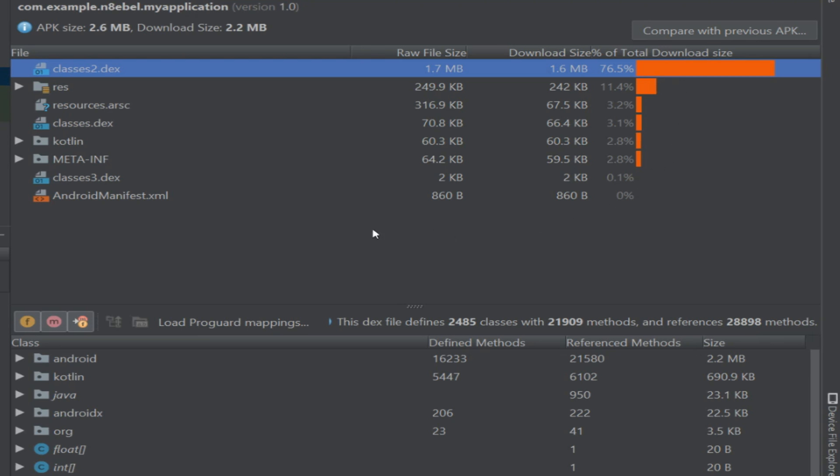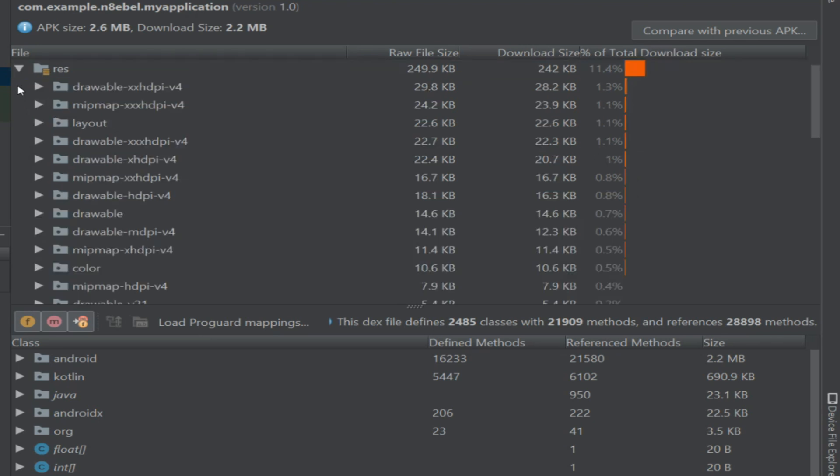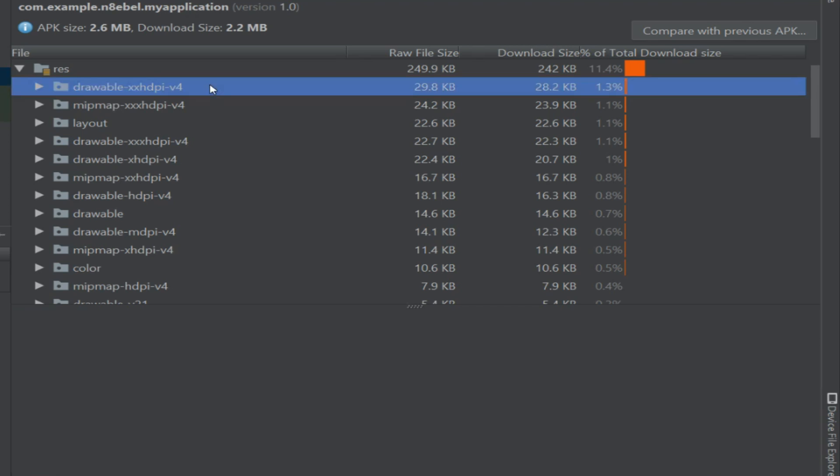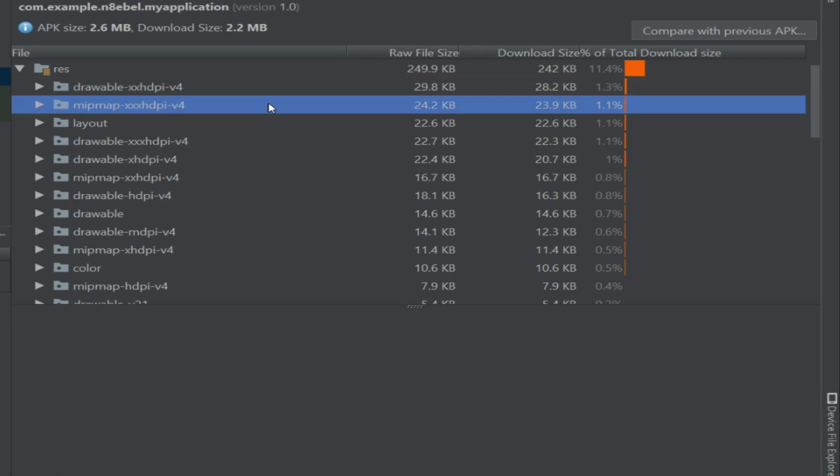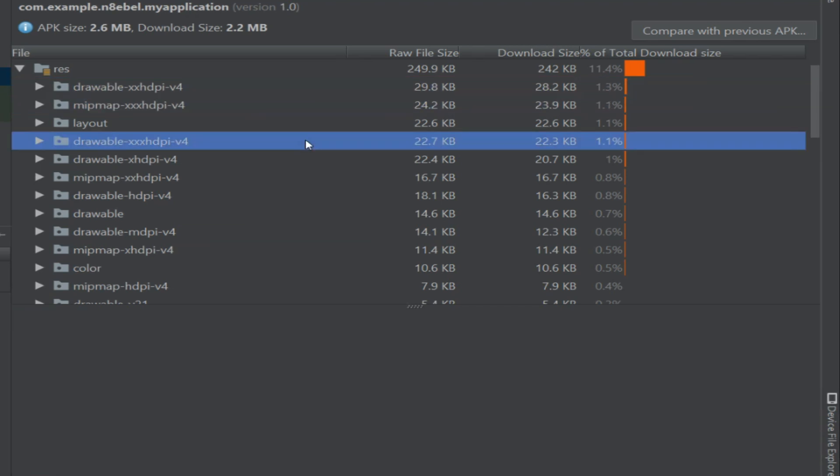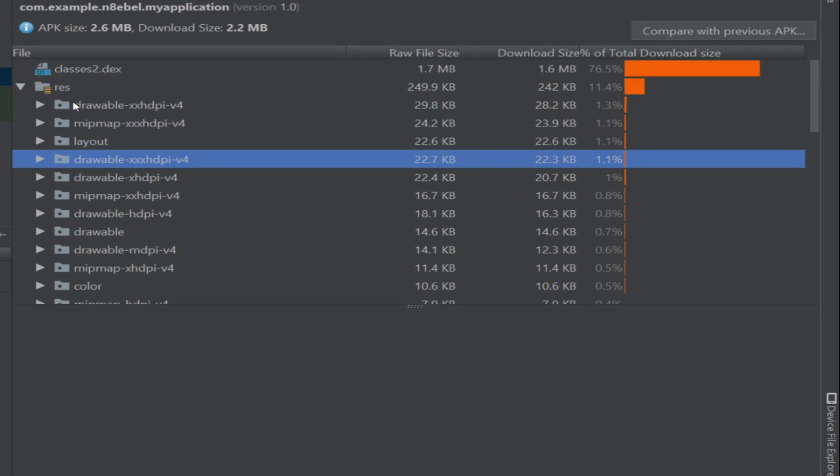So for the case of this small sample app, it's the classes2.dex file taking up the most size followed by the res directory. You'll see here if we expand the res directory, it breaks it down by individual resource configurations. So it allows us to see very specifically what resources or classes or files are taking up the most space within our APK.